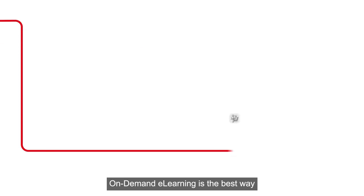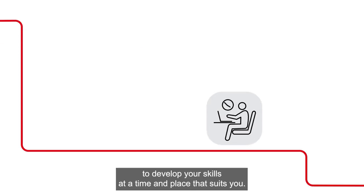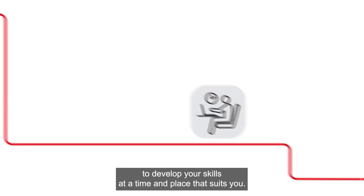On-Demand E-Learning is the best way to develop your skills at a time and place that suits you.